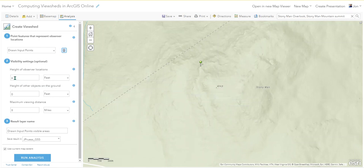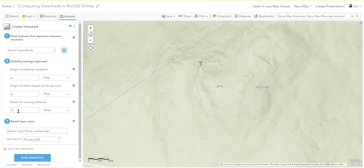Six feet here doesn't mean six feet of elevation on a mountain - it's the height of your eyes above the ground surface. I'll leave it at six feet; you can pretend you're tall. We'll leave the height of other objects on the ground alone. For maximum viewing distance, let's think about what we should put in there.